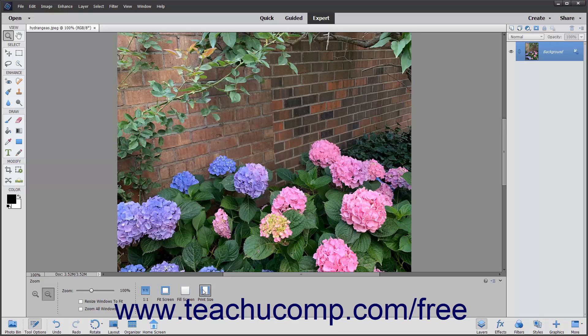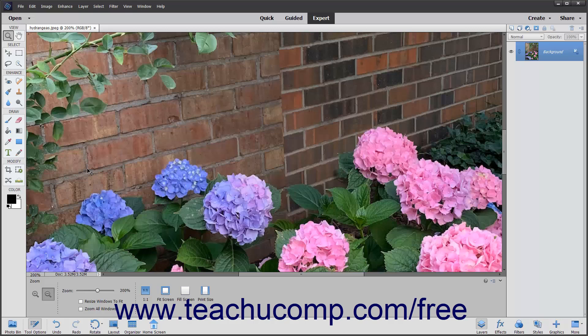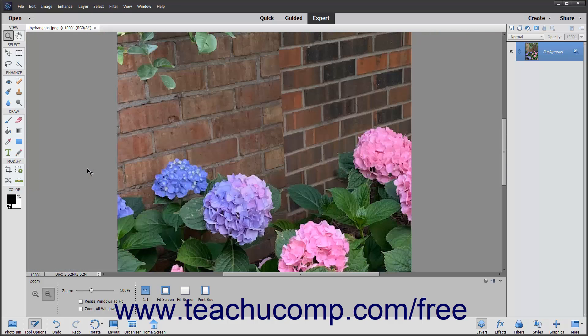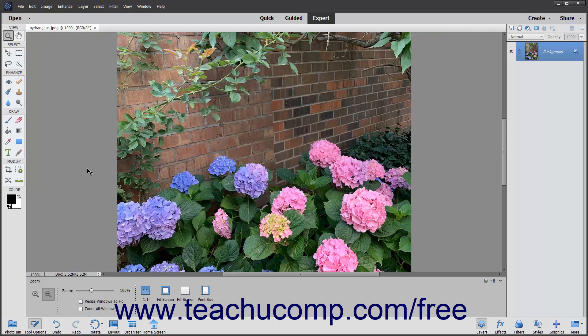Another way to magnify the image is by using keyboard shortcuts. You can hold down the Ctrl key on your keyboard and then press the plus and minus keys on your keyboard to zoom in and out.